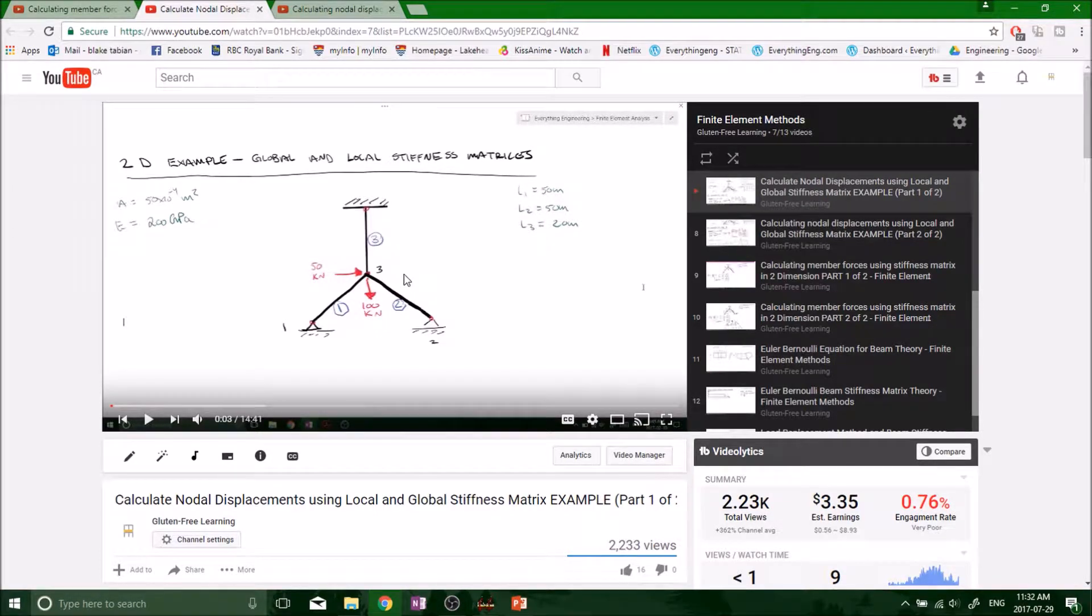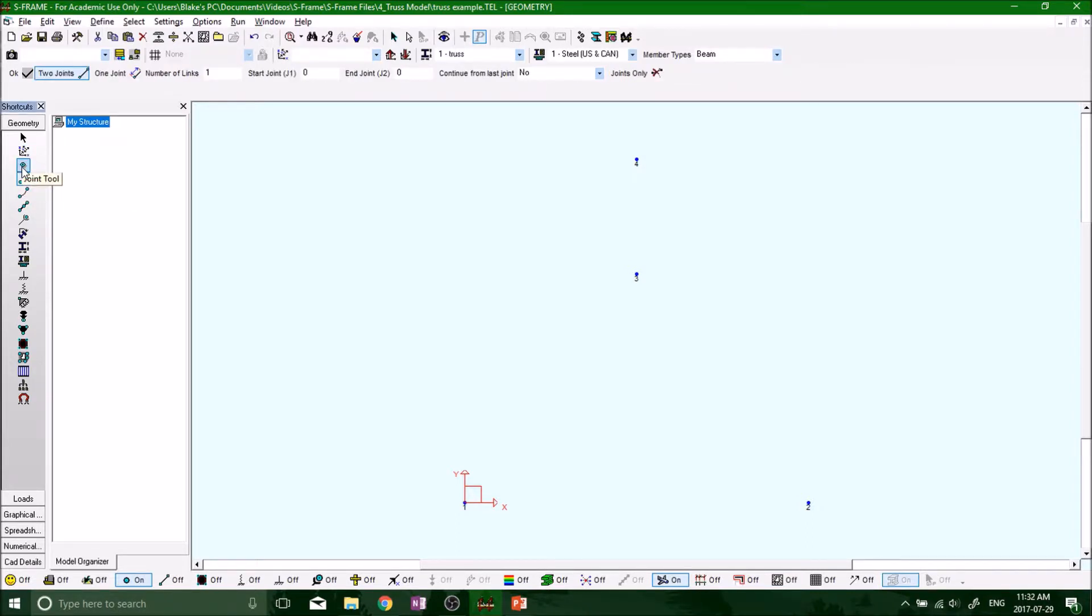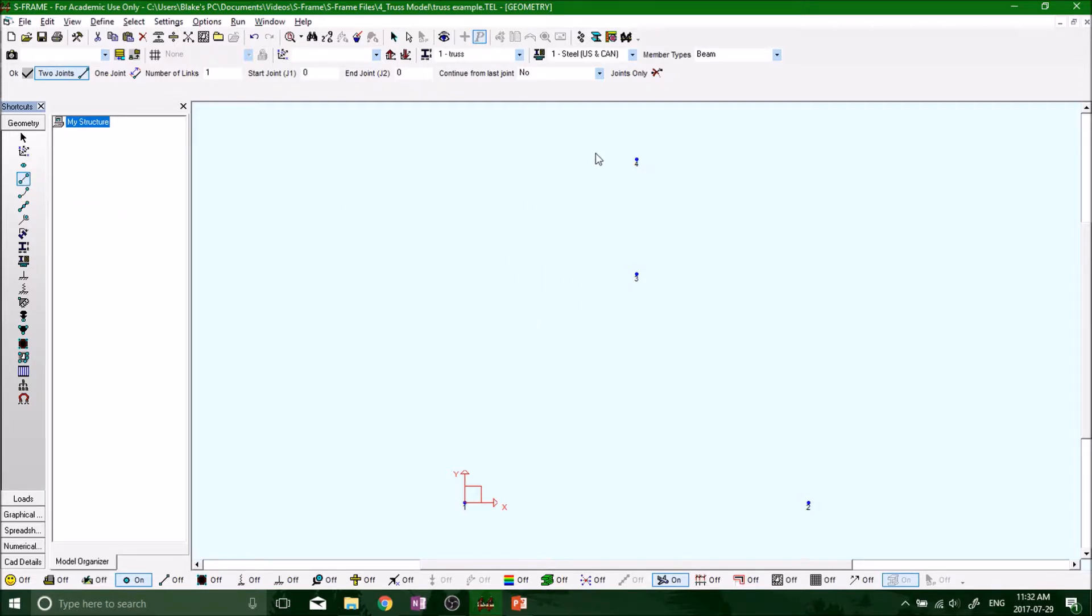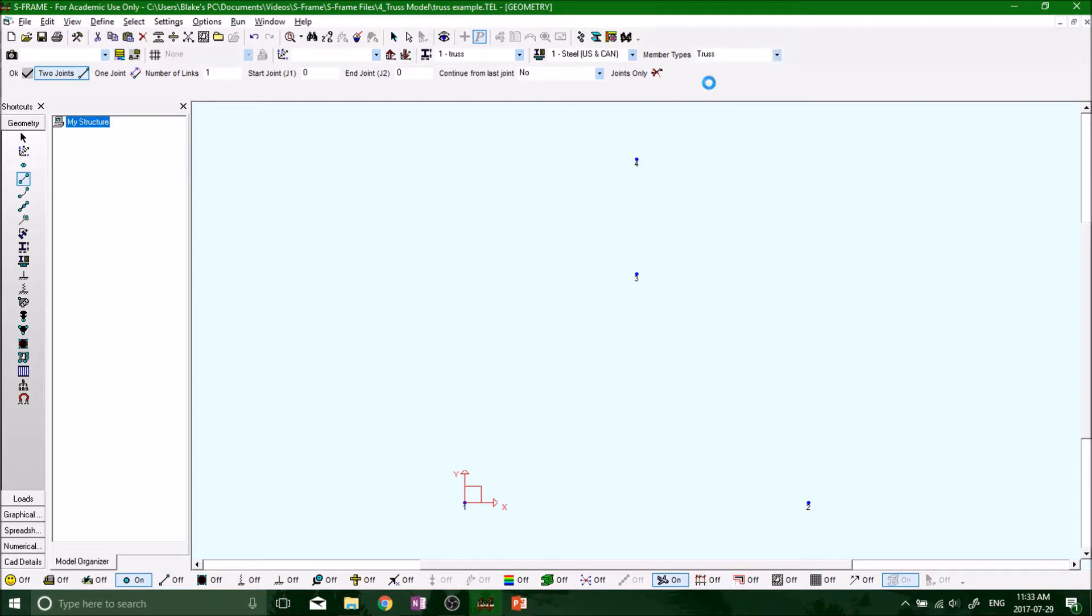Remember, when we defined our beam, we always have to have our member definition tool selected. Before we were on the joint tool, and now we've got to have the member definition tool selected. So go ahead, select member definition tool. At the top where it says member types, it says beam. We don't want to put a beam in there now, right? We want to put a trust, so drop down menu, select trust.